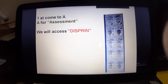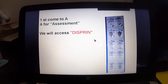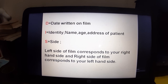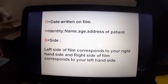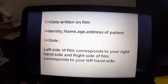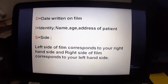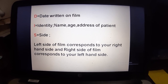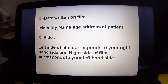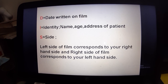For Assessment (A), we assess several things. D for display — you are just looking at a print or tablet. D for date written on the film — you have to match the present date, as the X-ray film may be old. I for identity — name and address of the person should be confirmed and matched.